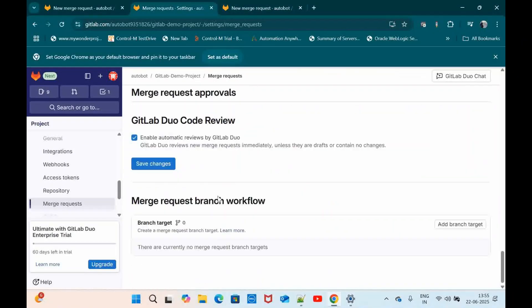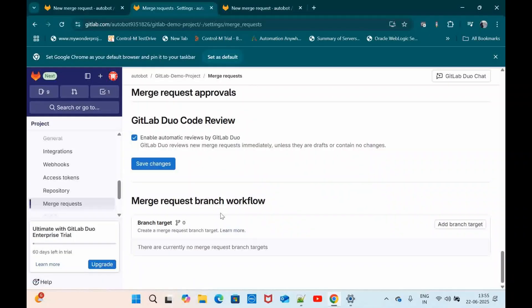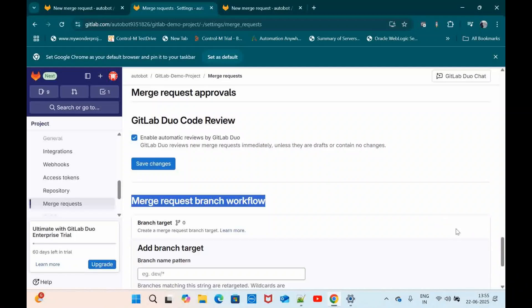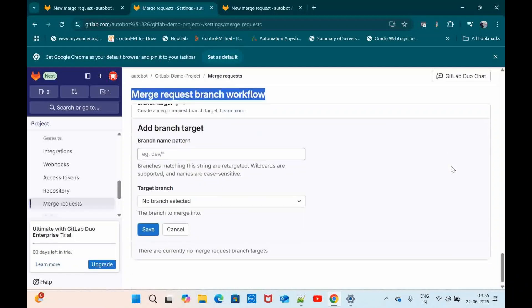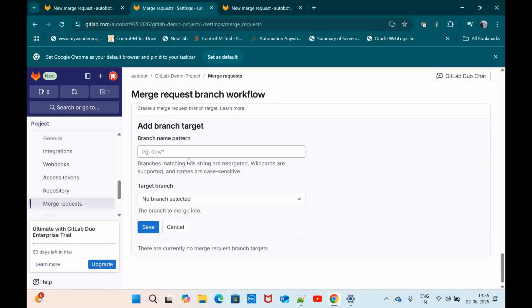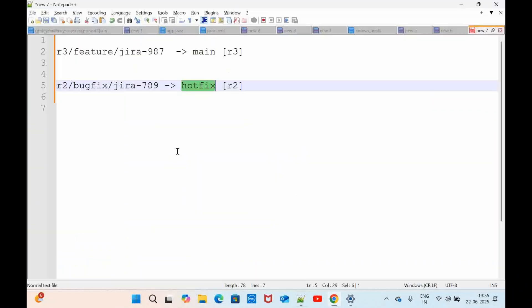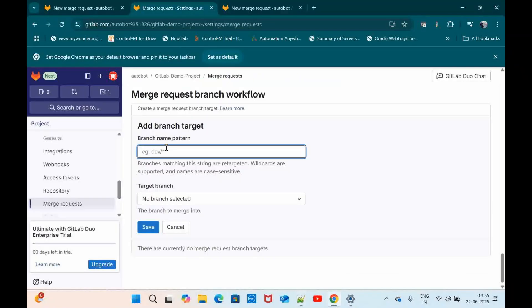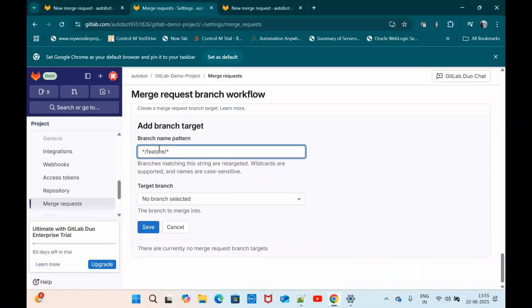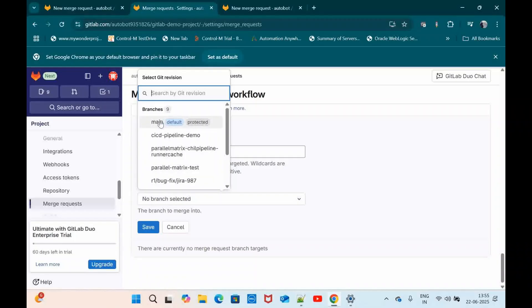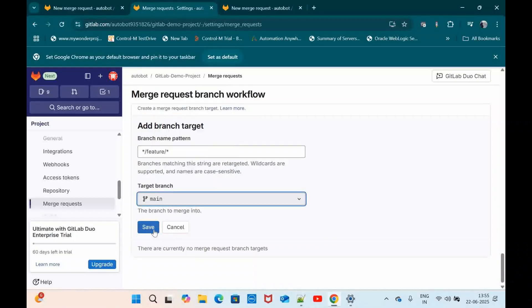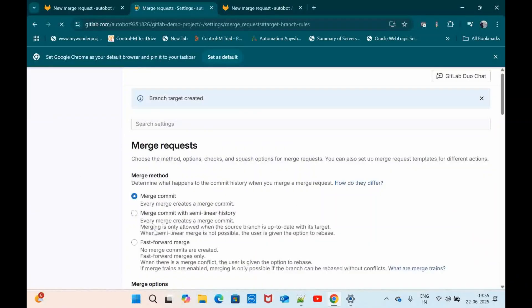So for that let me go here. Just scroll to the bottom. In settings, merge request, just scroll to the bottom. You should be able to see merge request branch workflow. Just click on add branch target. So here you have to define the source branch pattern. So my branching pattern is something like r3 slash feature slash jira hyphen 987. So I am just going to define it like slash feature slash star. So whatever coming with feature it should get merged to main branch.